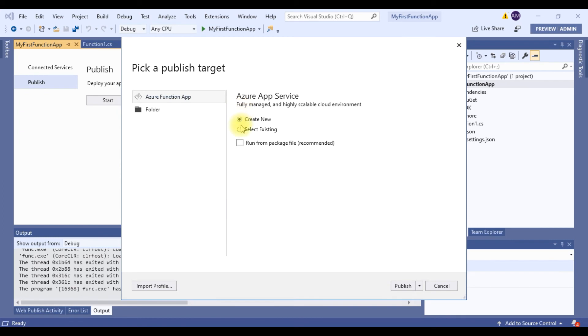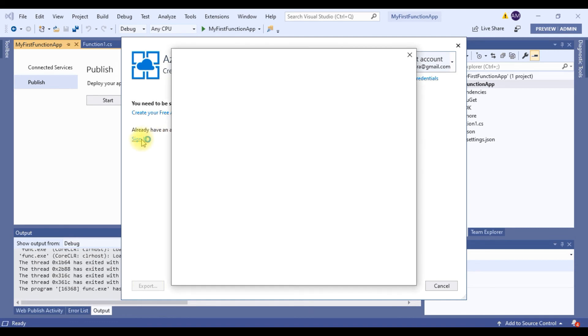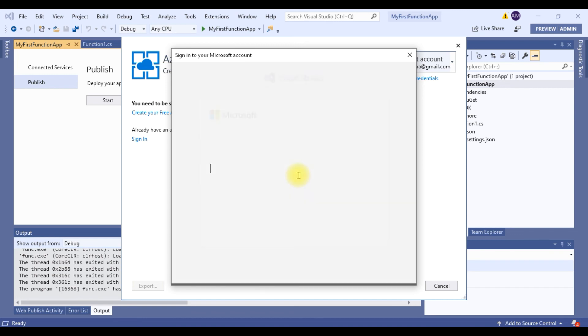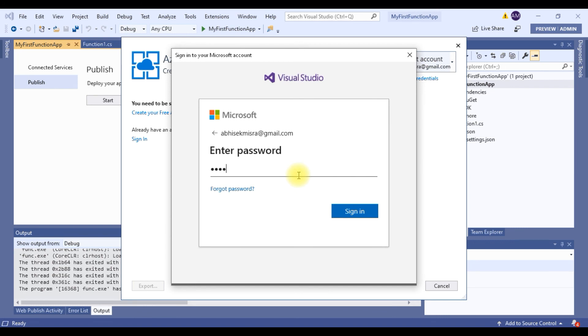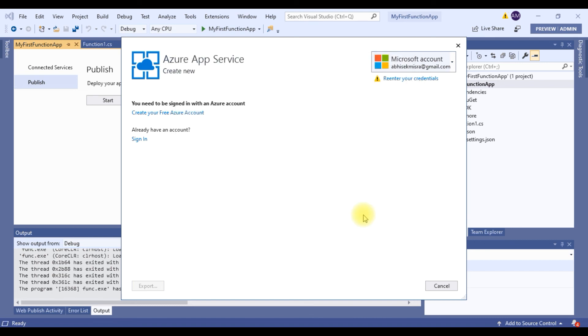Then you just need to, if you want to create a new app service, you can select this option or if you want to publish it on an existing app service, then you can select like this. So let me do it in a new app service. So I need to sign in to my Azure account. So let me do that. Please hang on. It's taking some time. Let me key in my credentials. Let me do a next.